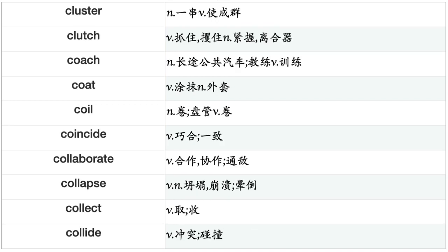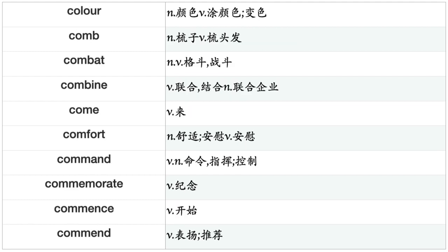Cluster, Clutch, Coach, Coat, Coil, Coincide, Collaborate, Collapse, Collect, Collide